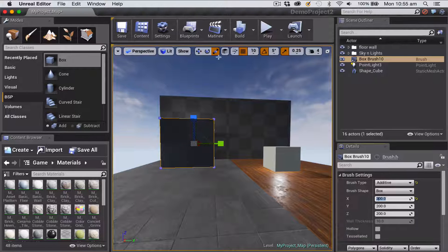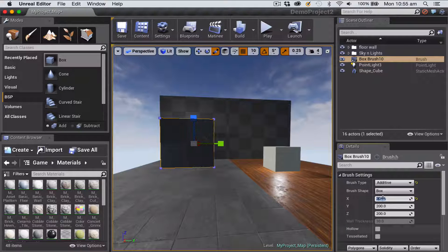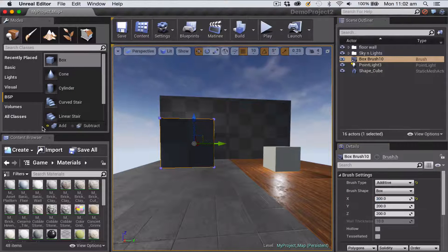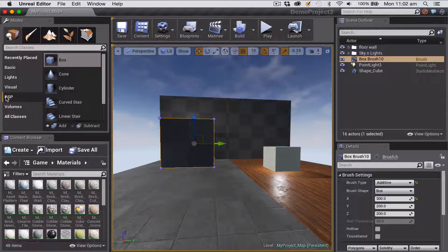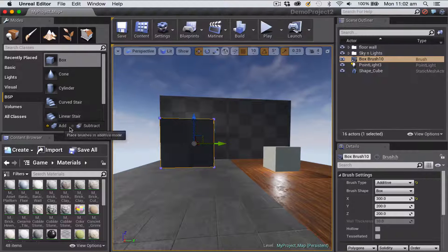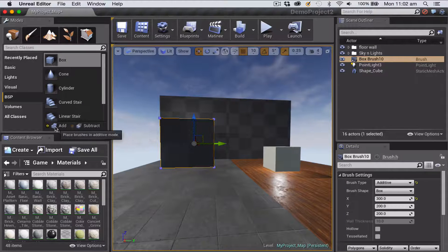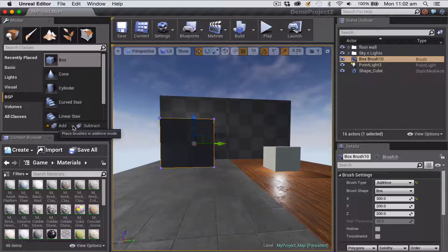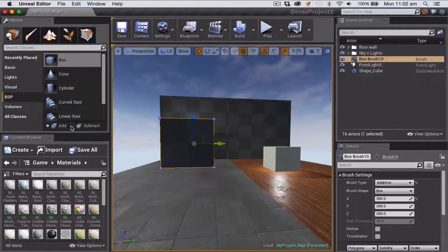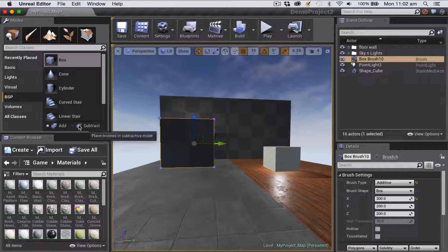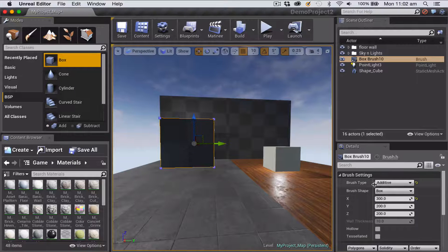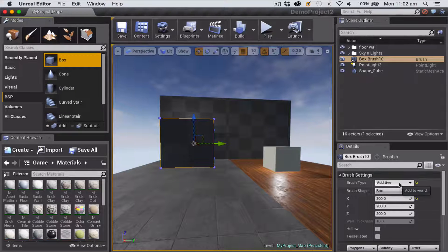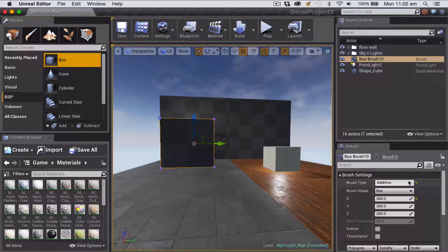So it's kind of an either-or thing: scale with the scale tool or scale with the numbers here. So down the bottom of the brush section here you can see you've got two buttons, one called add and one called subtract, and that's how you can create more complex shapes. You can also set it over here in details. You can see here you've got the choice of additive or subtractive.